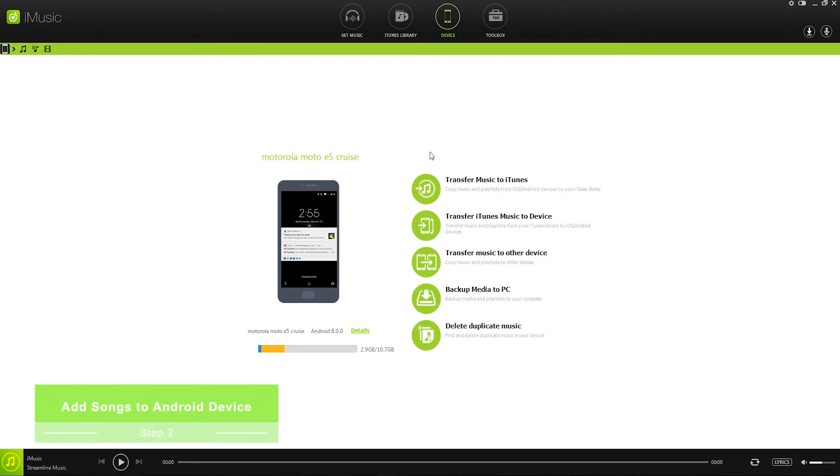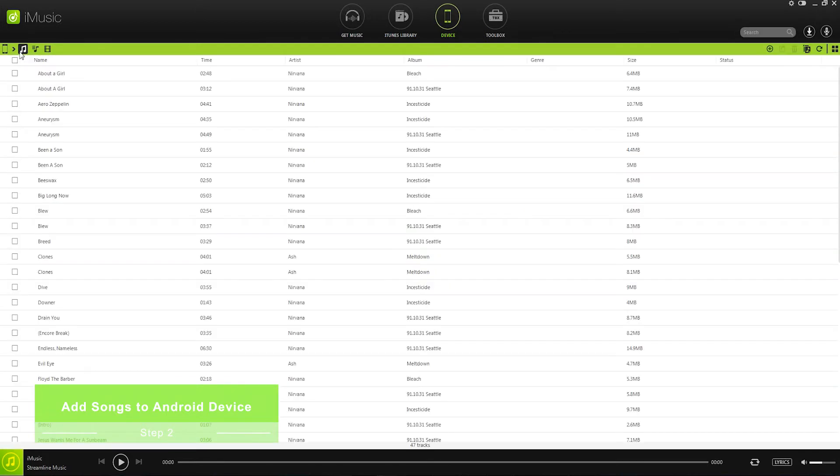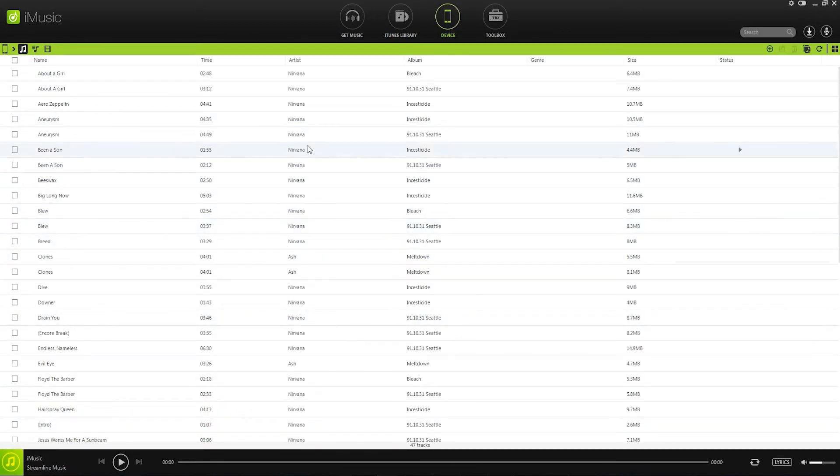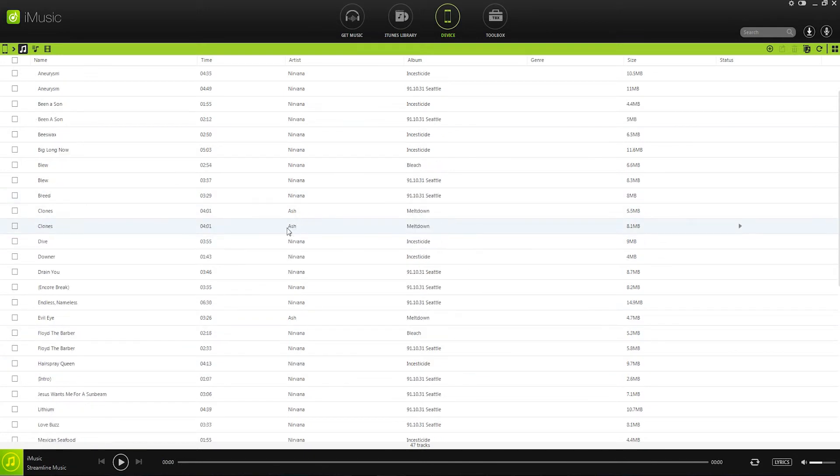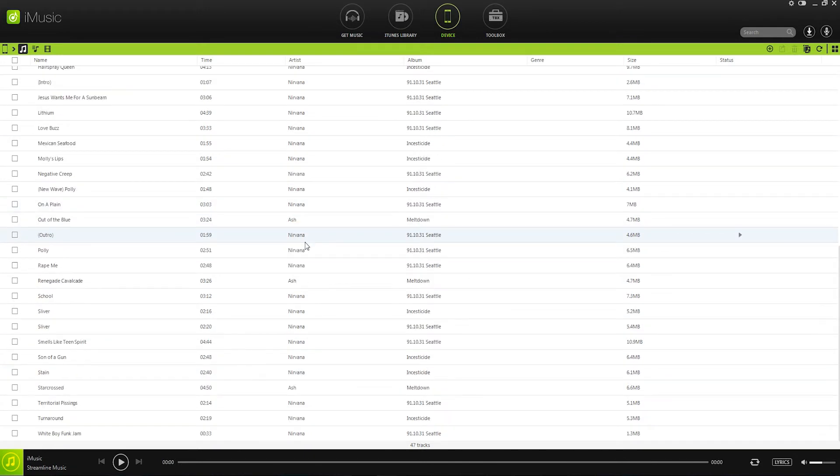Step 2. Select songs and start to transfer music to your Android device. So we'll go over to the music tab inside of our Android device, and this is going to load up everything contained on it.